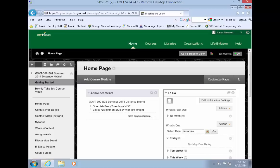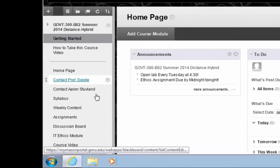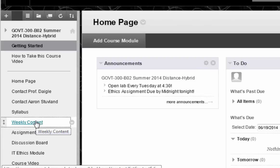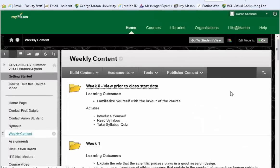So let's get started. Within your VCL session, let's first locate and save the APA template available on the Blackboard website. So along the left hand menu here, choose weekly content and scroll down to week four.